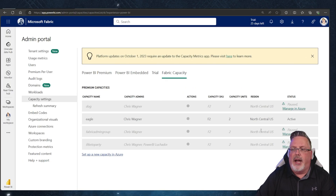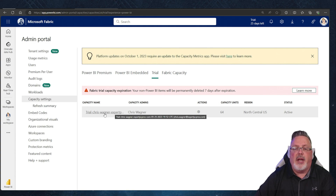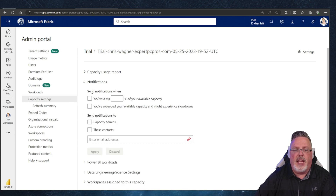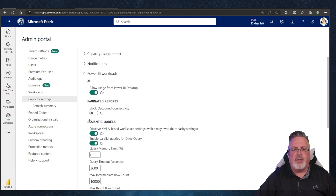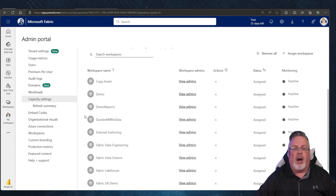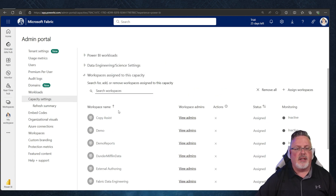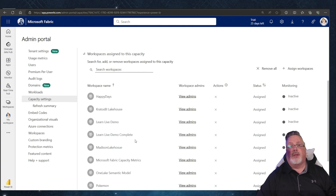I have other capacities that are all paused — I could turn those back on if I want. For this purpose I'm going to stay inside the trial or move things to the Eagle capacity. Clicking on the capacity name gives you usage information, notifications, and Power BI workloads. The big thing we care about is workspaces assigned to this capacity — I've got about 25 workspaces I'm going to have to migrate over.